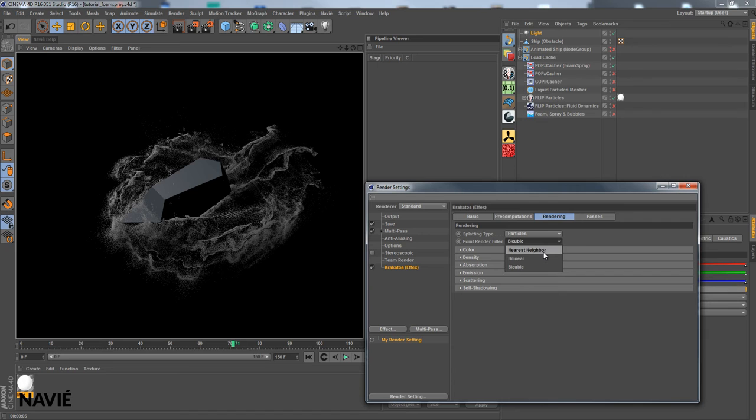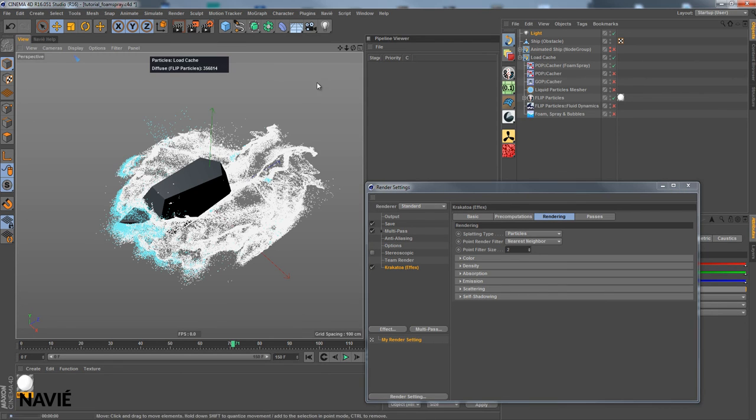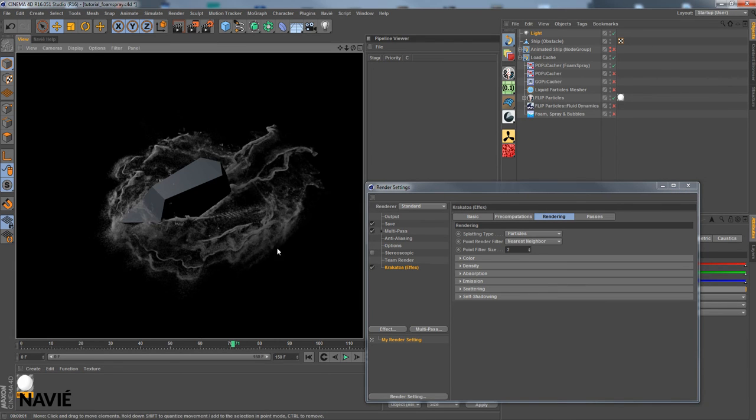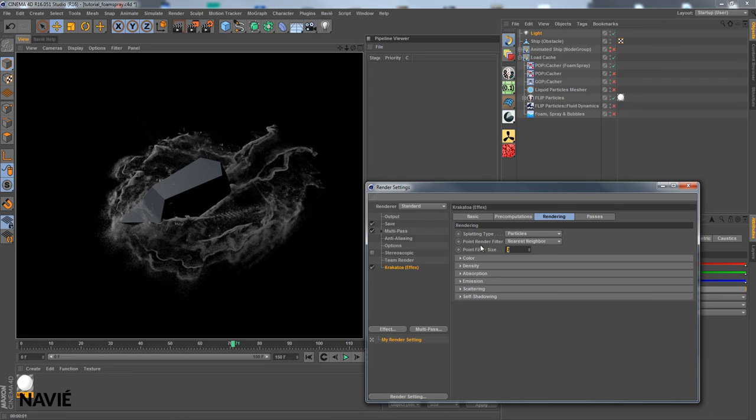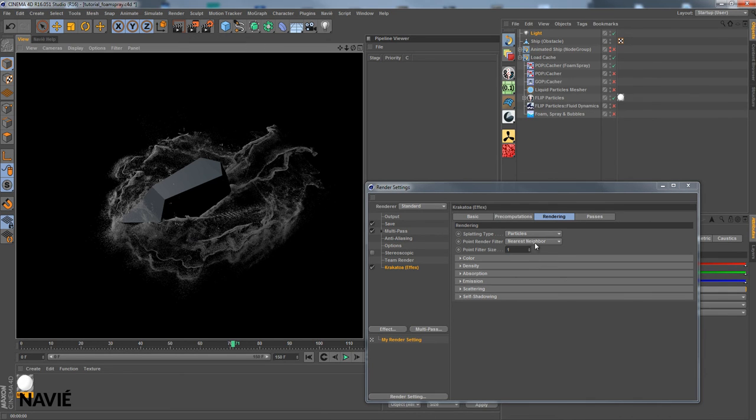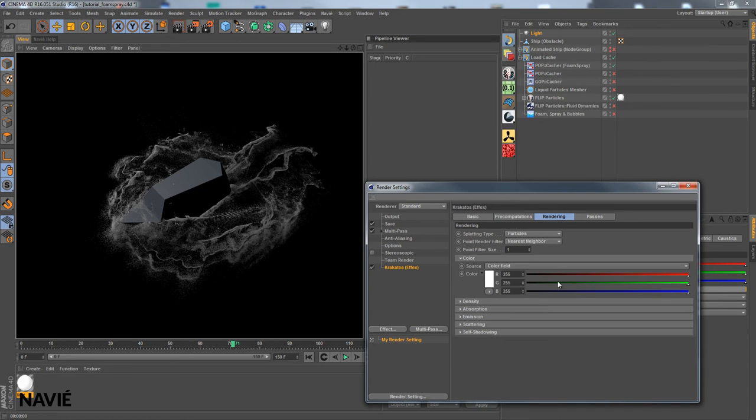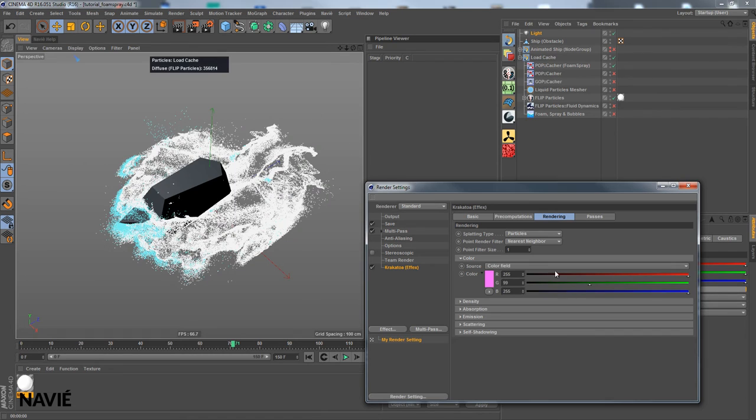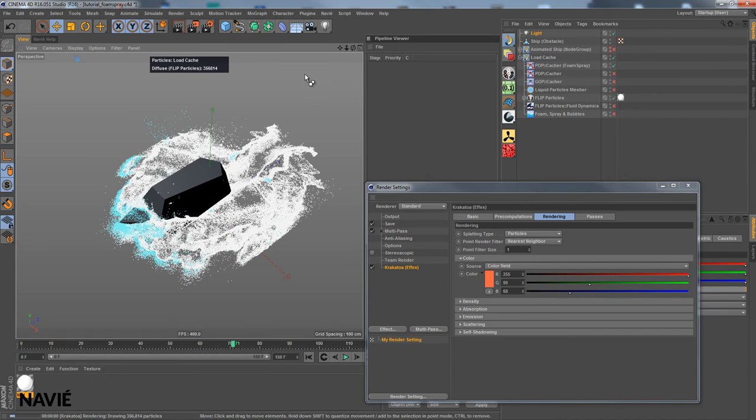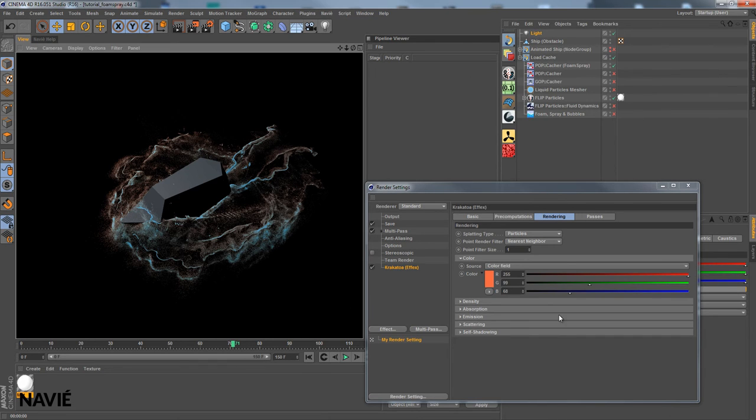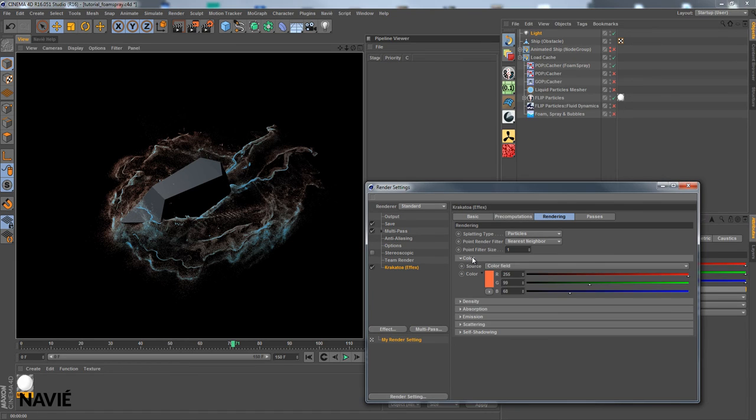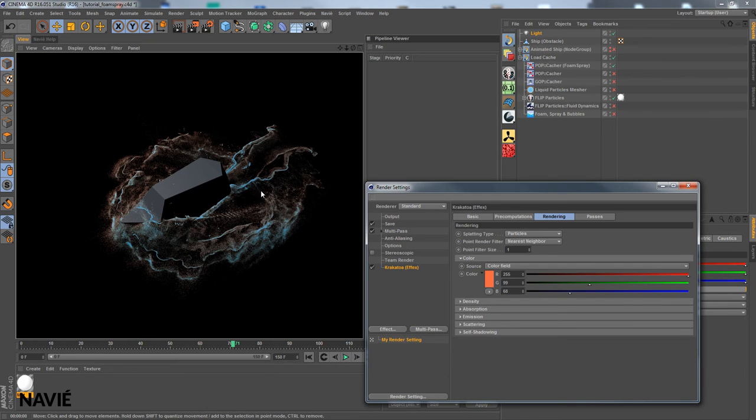I'll change this to nearest neighbor and show you the point filter size, the effect of that one. A little blurry if I set it to 1. It will be much sharper and draw each individual particle more sharply. You can also change the color of course and according to wavelength etc. This will give us different lighting and coloring. Of course if we would change the color of the light, it will also give us much more different colors here.